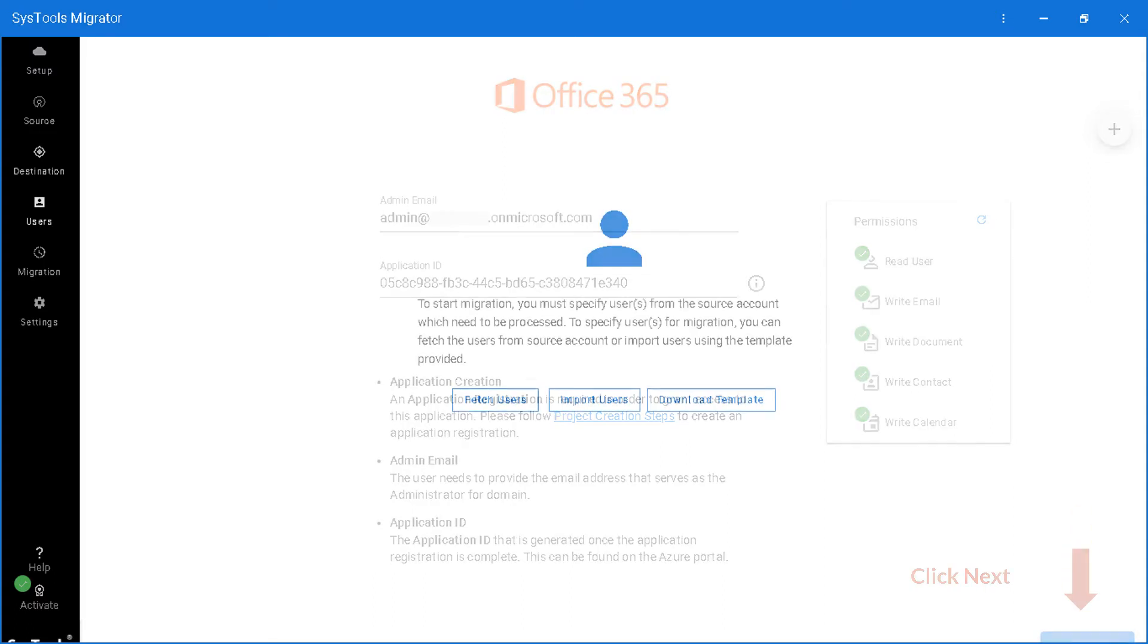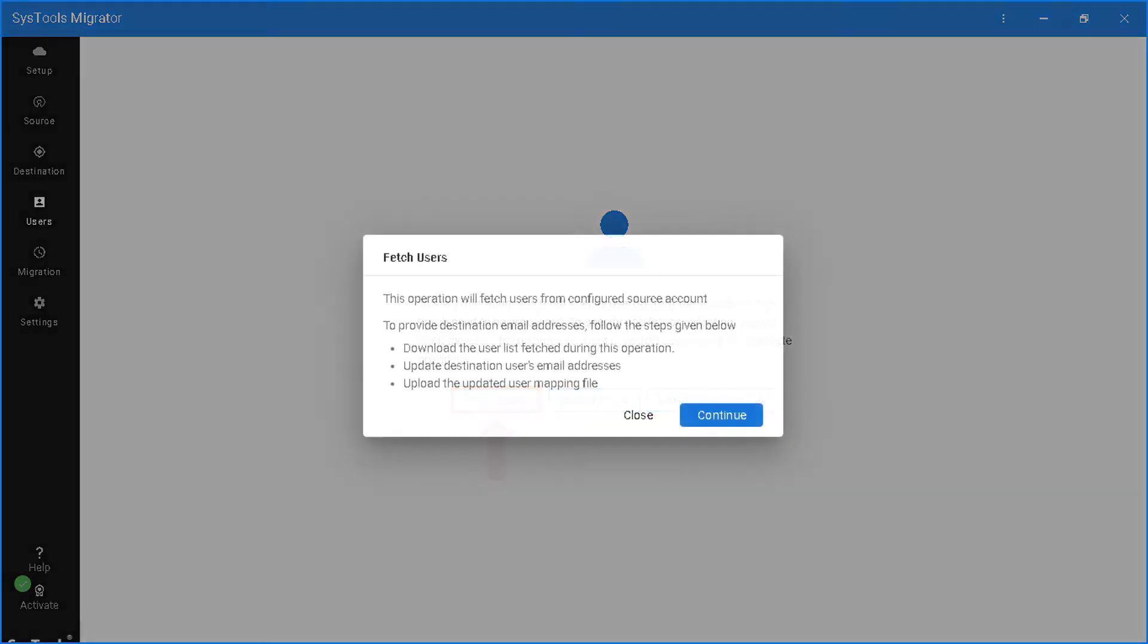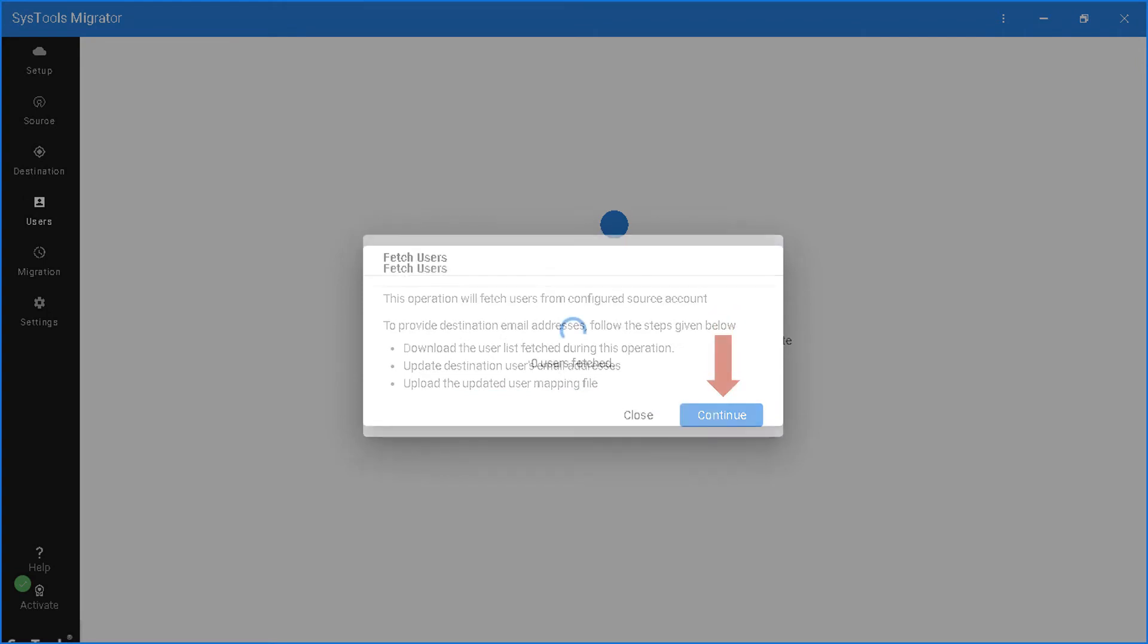In the next window, you can see further options. Fetch users option will fetch all the users from the source account. Click continue button to proceed. Now you can see all the users will be fetched from the configured account, and after the process completes successfully, click OK.